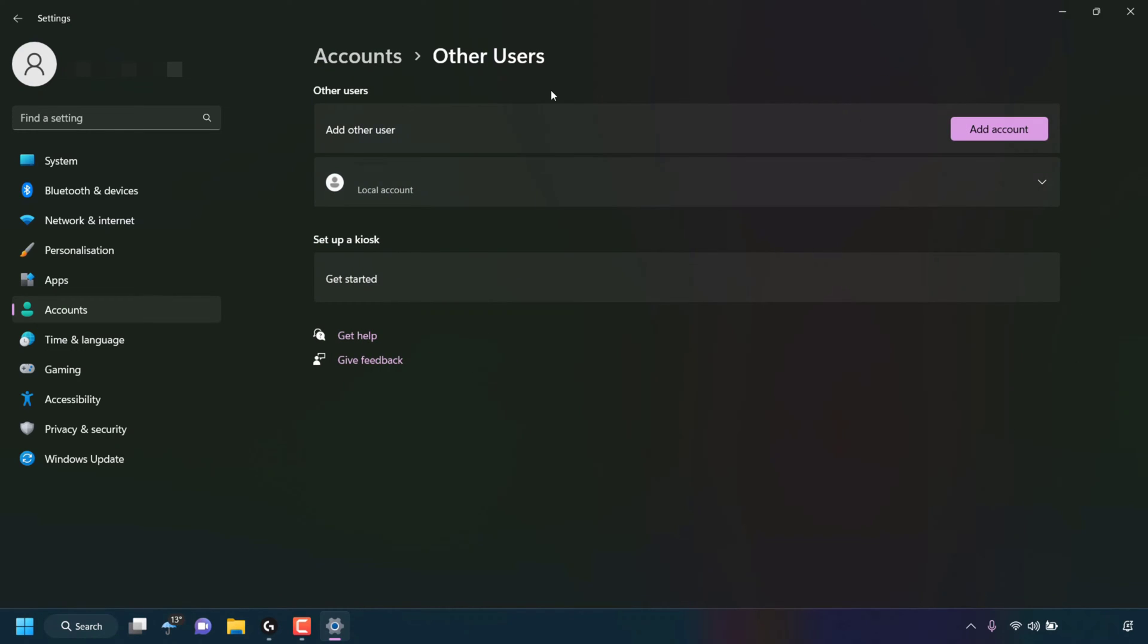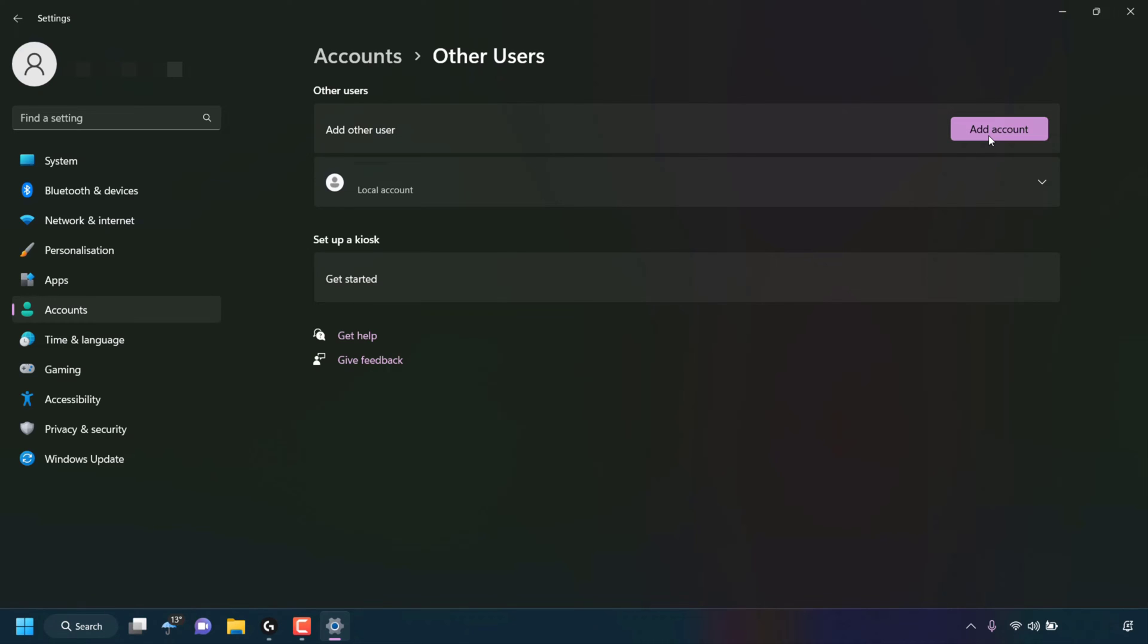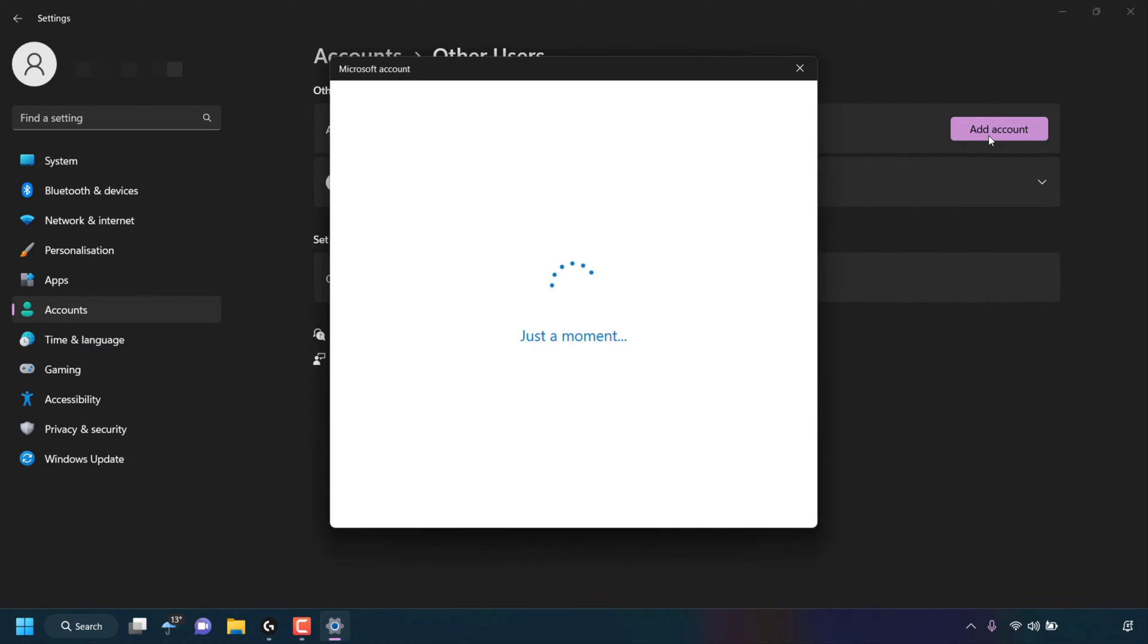Inside Other Users Settings, you'll be able to add another user. To the right-hand side of Add Other User, you can see a button which says Add Account. Click on Add Account. Once you've done that, a small window will open asking you how this person sign in.